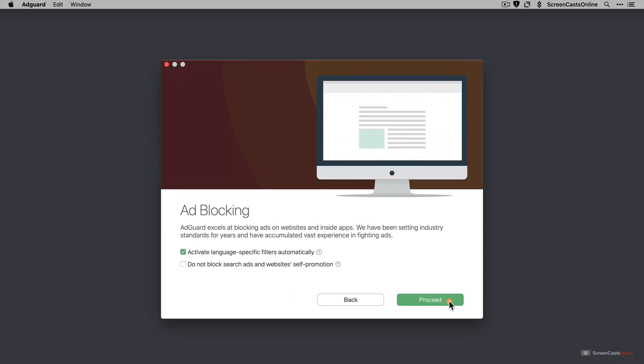Activate language specific filters automatically is checked by default. And this is what I mentioned before about blocking search ads and websites self-promotion. That's currently switched off. So when we go back to the CNN site, we still should see those. I could switch that off from here if I want. I will show you how to go in and switch this off later. We'll go ahead and say proceed.